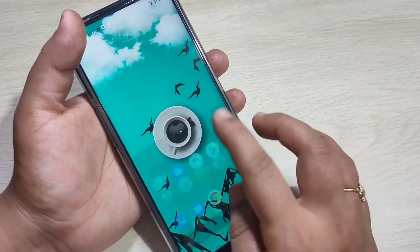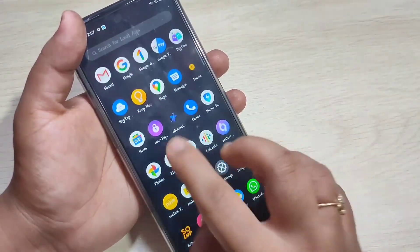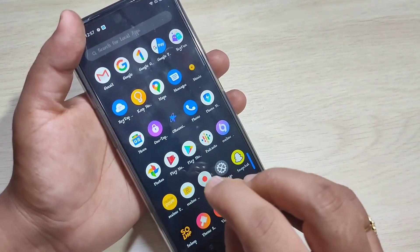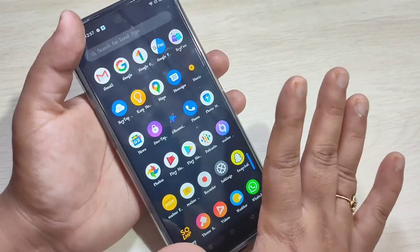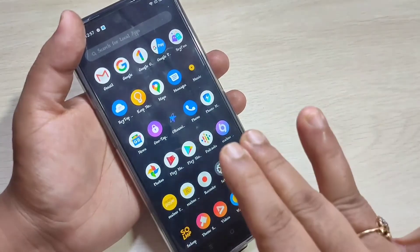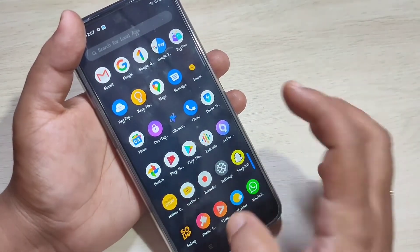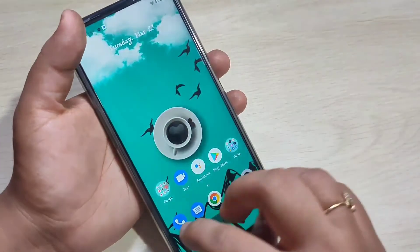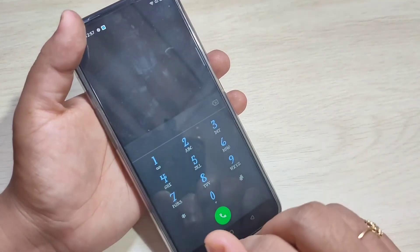Now you can see that the Photos application is no longer on my home screen. In the app drawer, the Photos application is not there either.